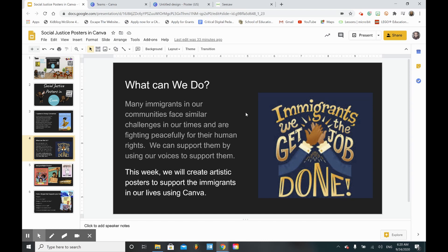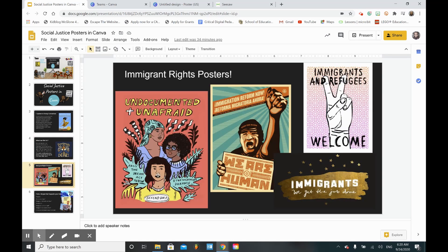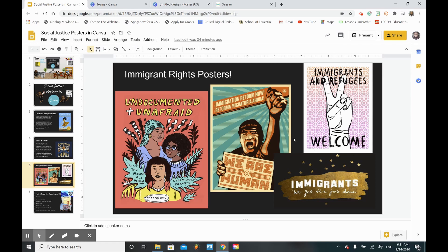We can support them by using our voice to speak out against injustices. This week we're going to create artistic posters to support the immigrants in our lives using Canva. Here are some examples of immigrant rights posters - here's one for DACA for college students, and speaking out for immigration reform. You can create your poster about Black Lives Matter or pick a different issue if you'd like.